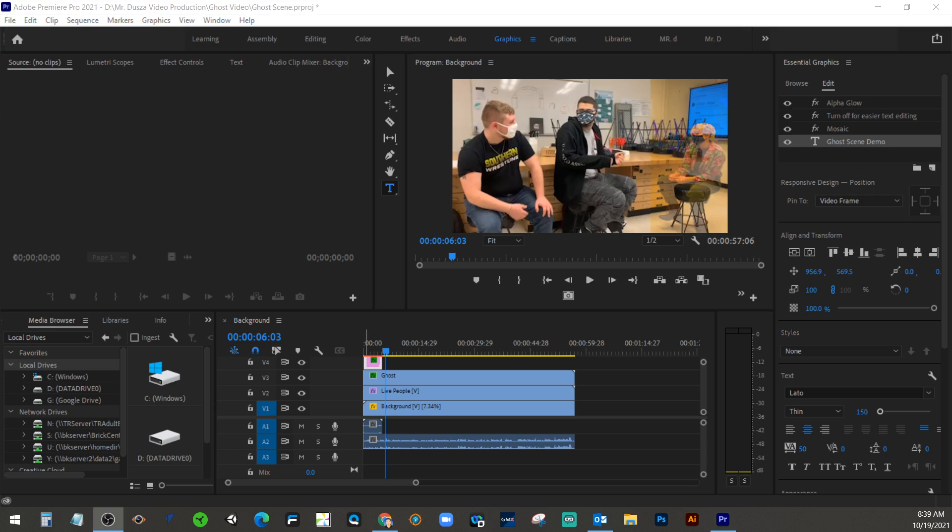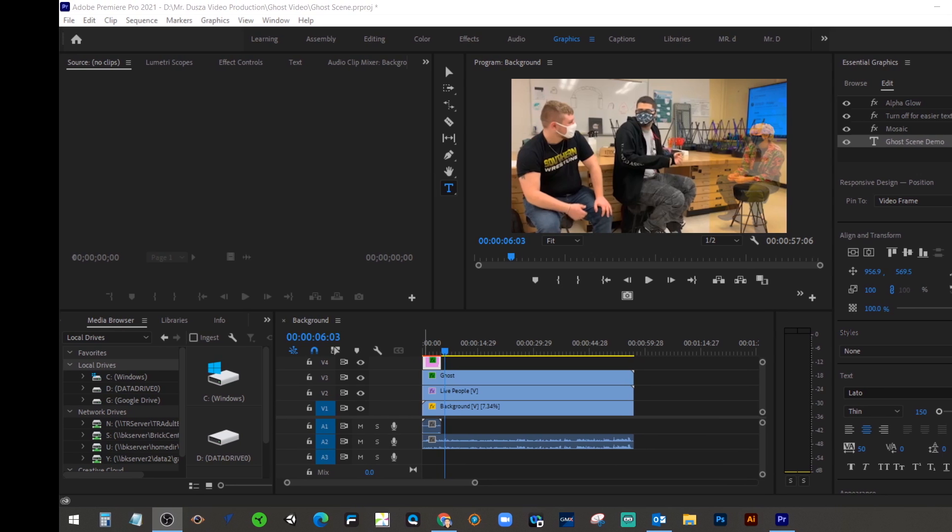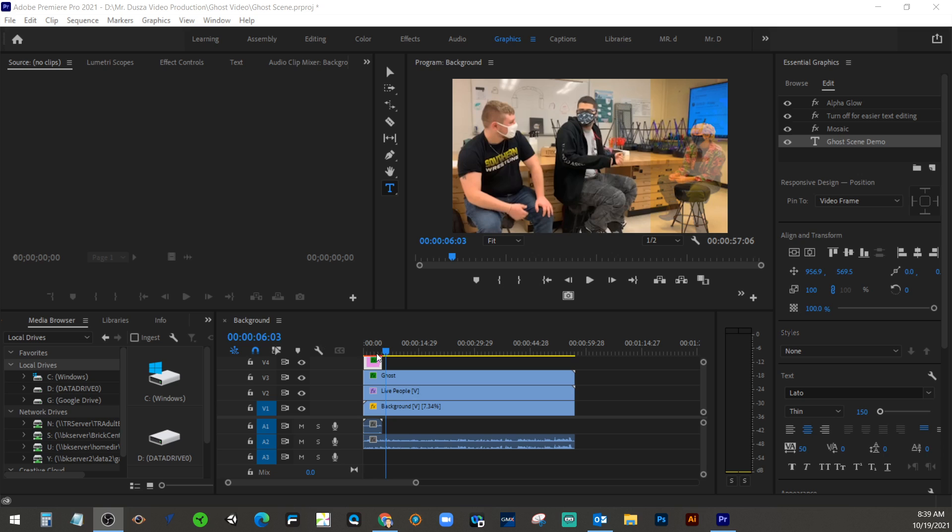Next, actually not the last, I'm sorry. We have one more. We're going to do credits next. So you have your title at the beginning. Most productions have some credits at the end.